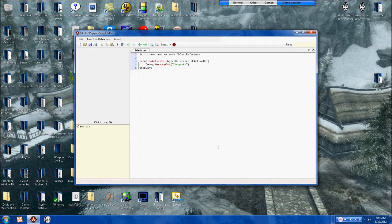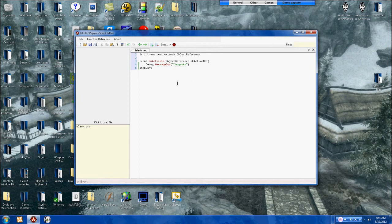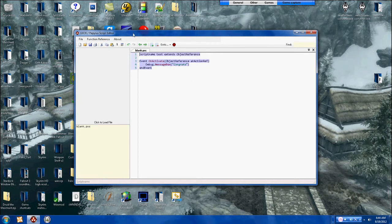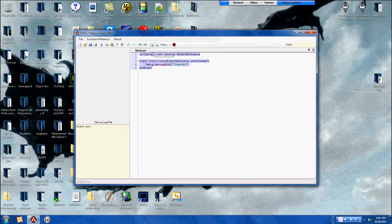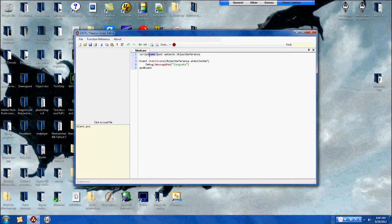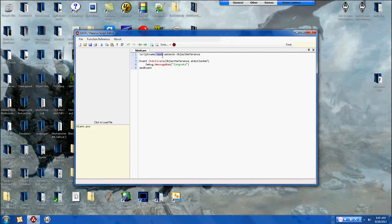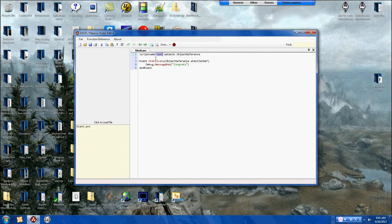And this is what this script is right here. So you do your script name, anything after the script name right here. Let's see, right there, that's the part that says test, that's the name of the script.